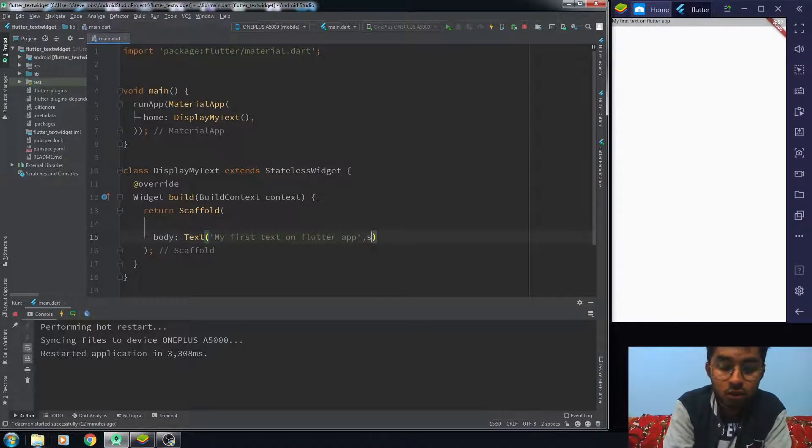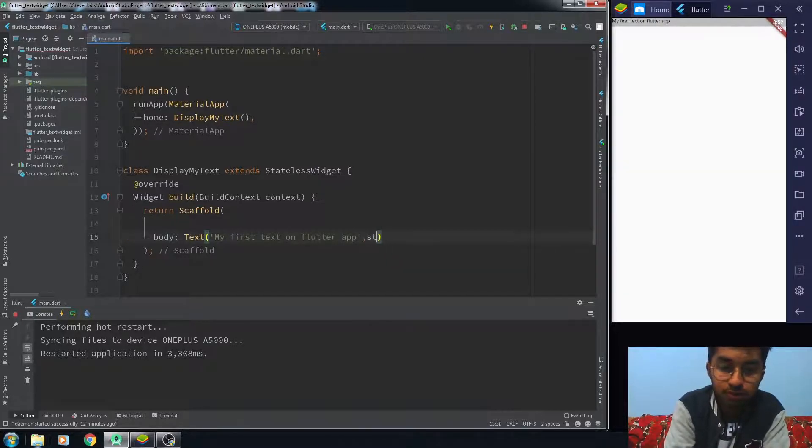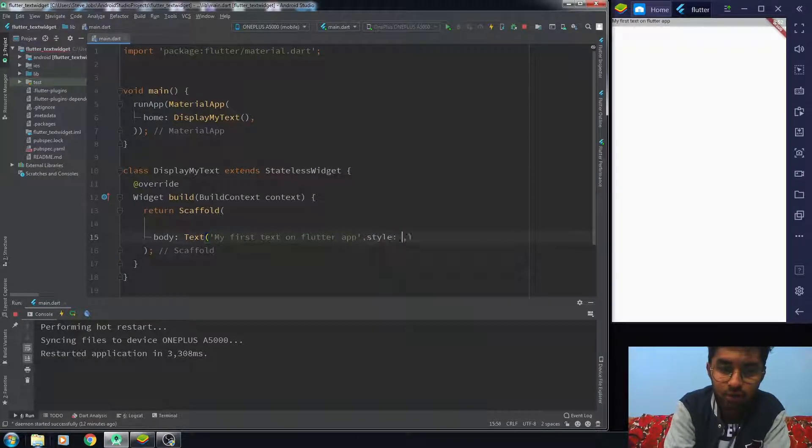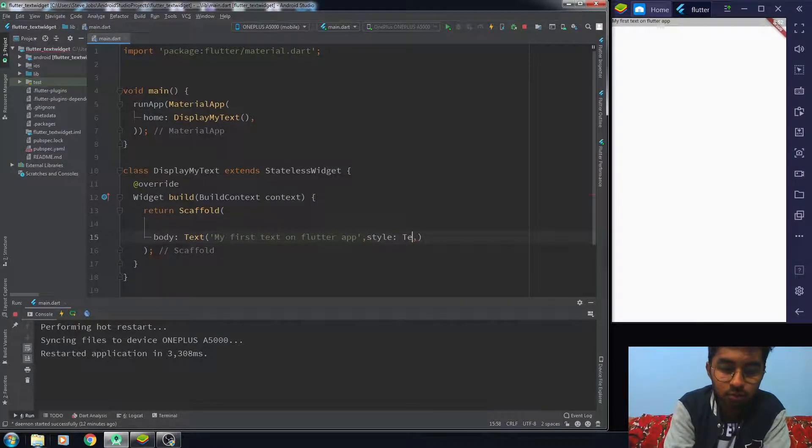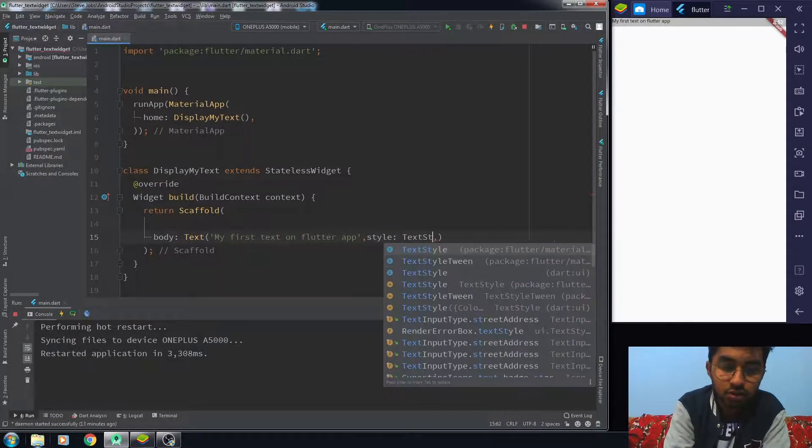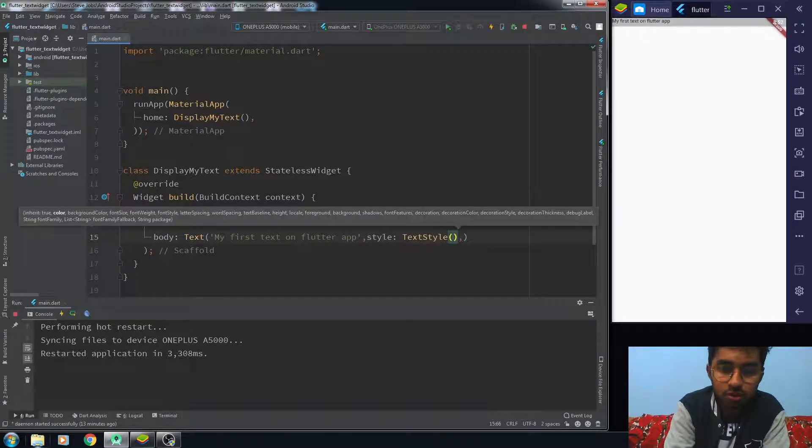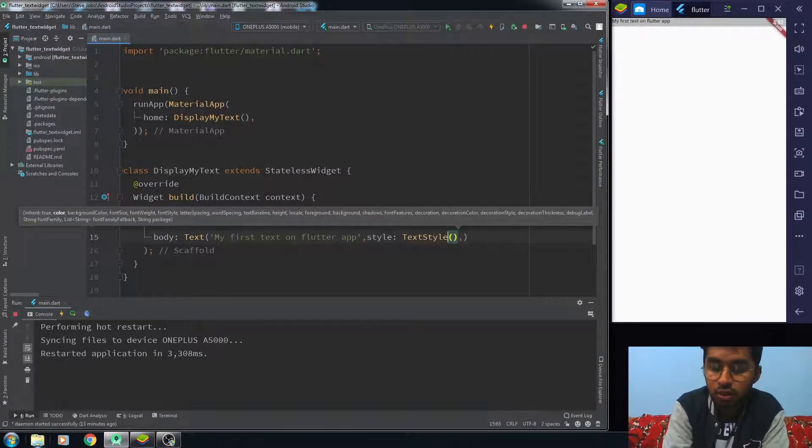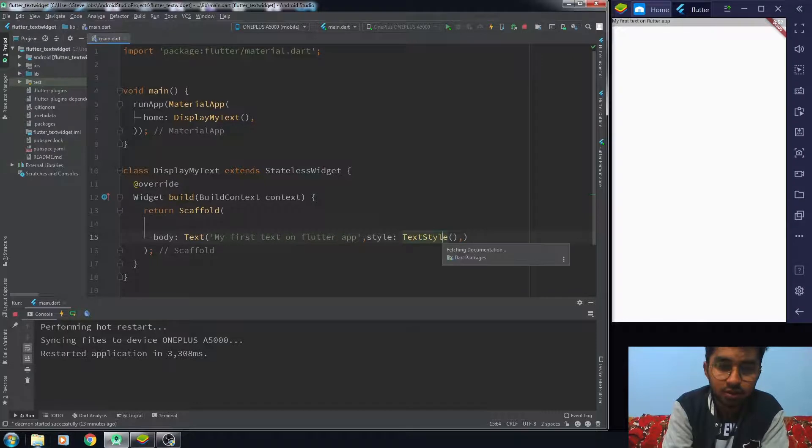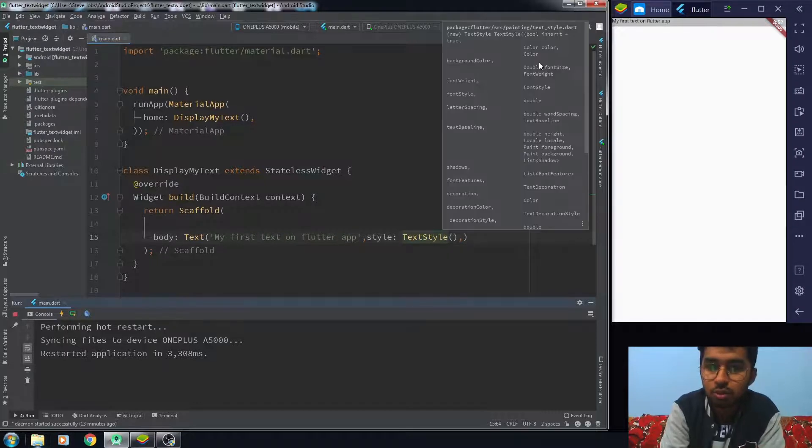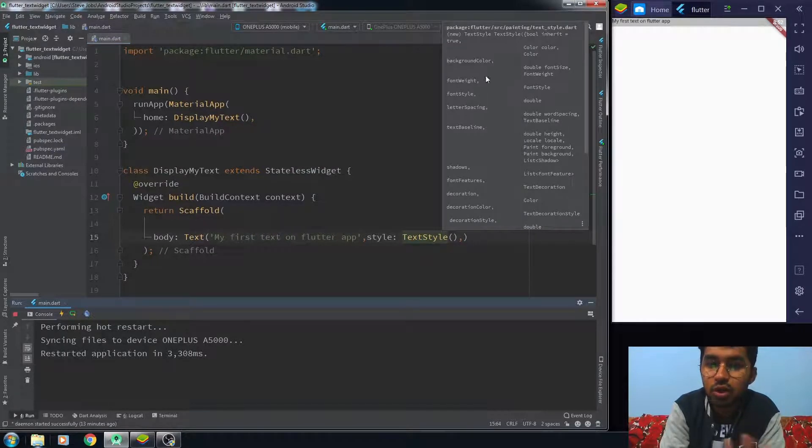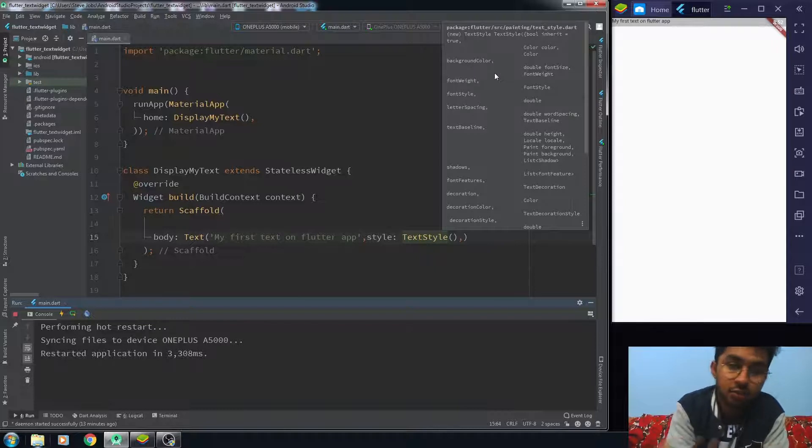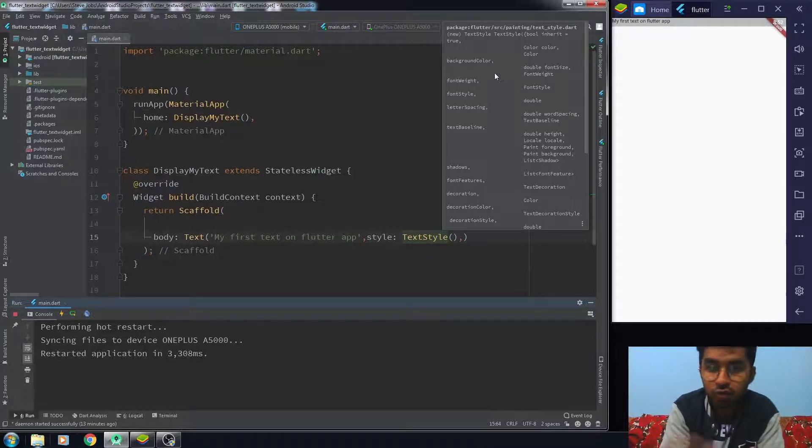In the style property, you use the TextStyle class. In the TextStyle, you have a lot of different properties: the color property of your font, background color property, font size, font weight, and styling. There are a bunch of properties you can try out.